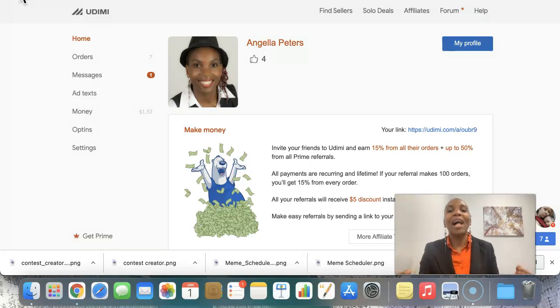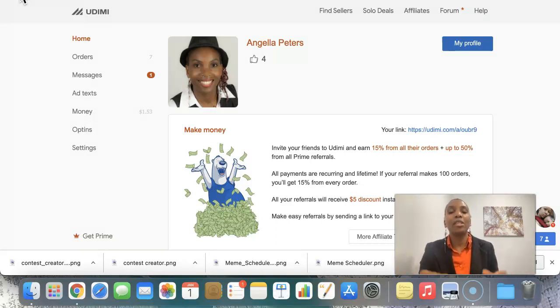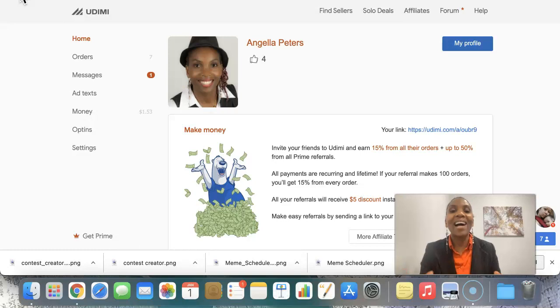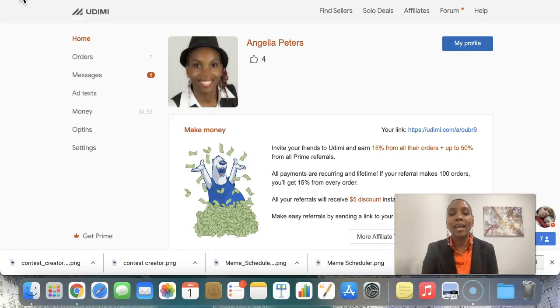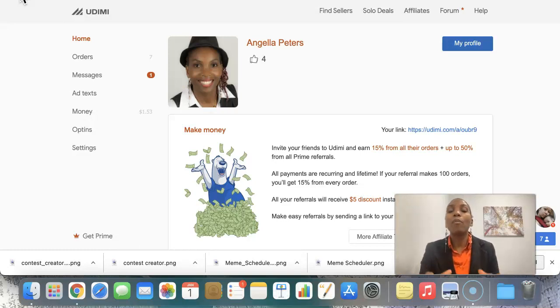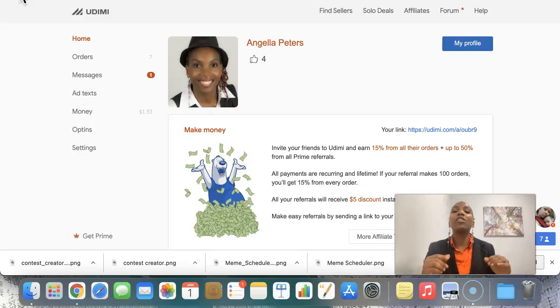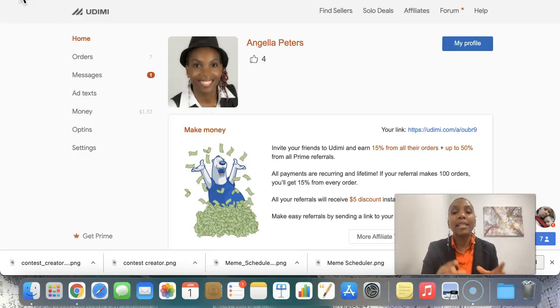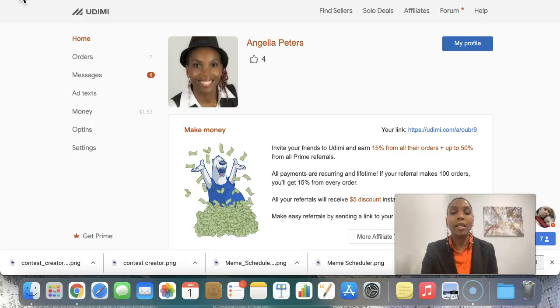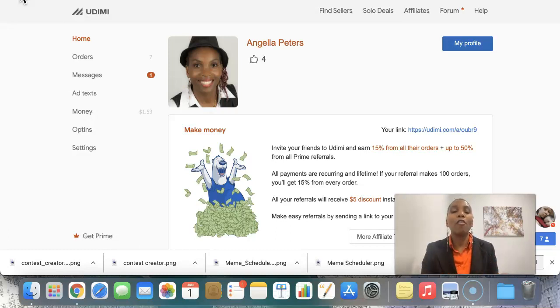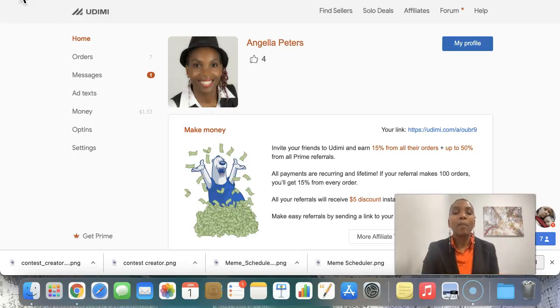Hello there my friend and welcome to this My Lead Generation System training video. I am Angela and I am so excited because in this video I will be showing you how you can generate targeted leads and sales on demand to whatever offer that you have by using solo ads.